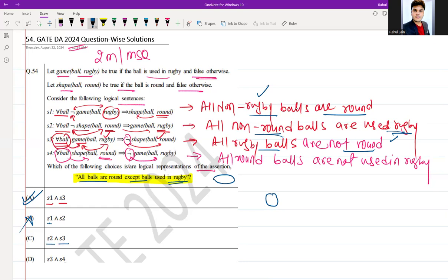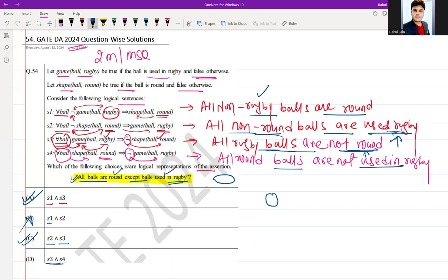Option C is S2 and S3. S2 says all non-round balls are used in rugby, and S3 says all rugby balls are not round. Together these give us 'all balls are round except the balls used in rugby,' so option C is correct. For option D, S3 and S4: all rugby balls are not round and all round balls are not used in rugby — both say the same thing about rugby, but we are not covering any exception case. Thus D is incorrect. So options A and C are the correct answers.